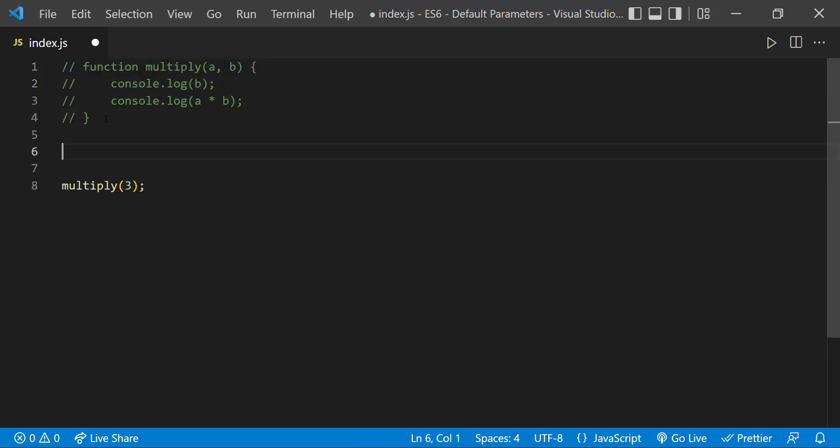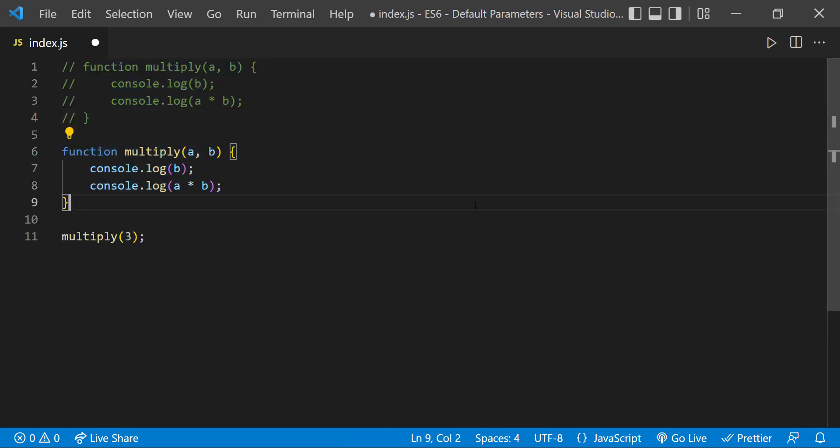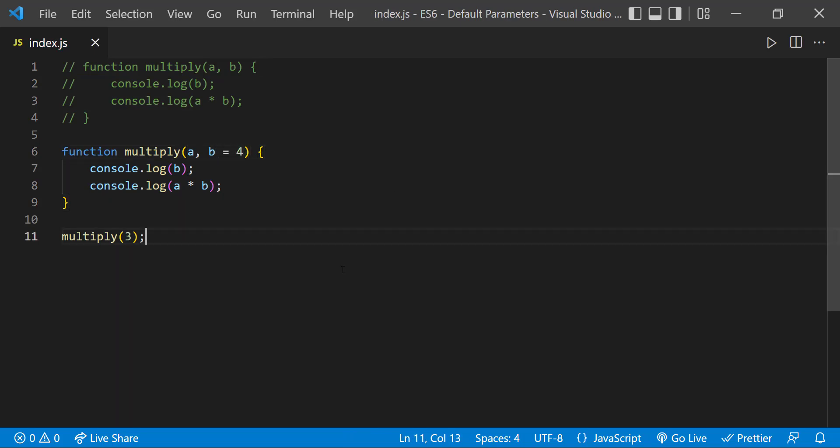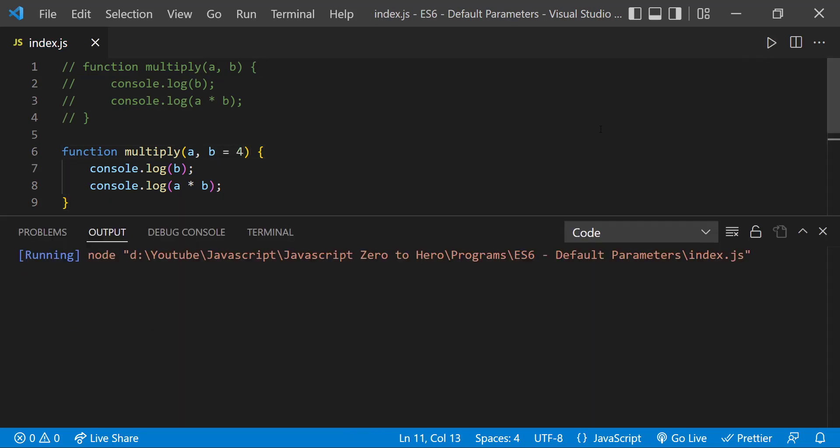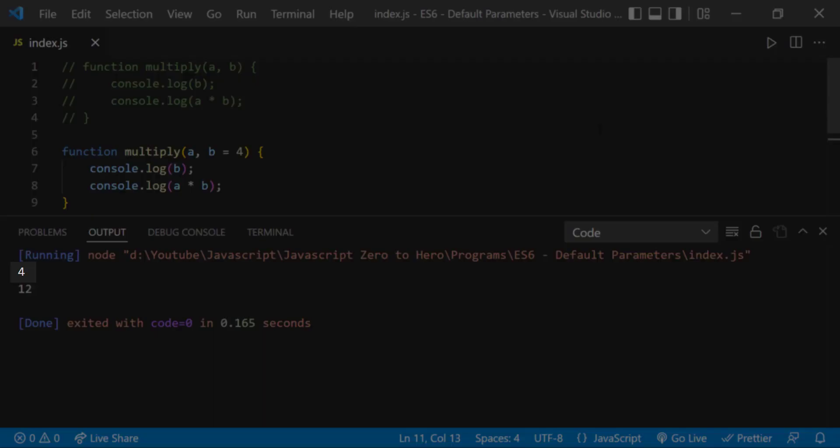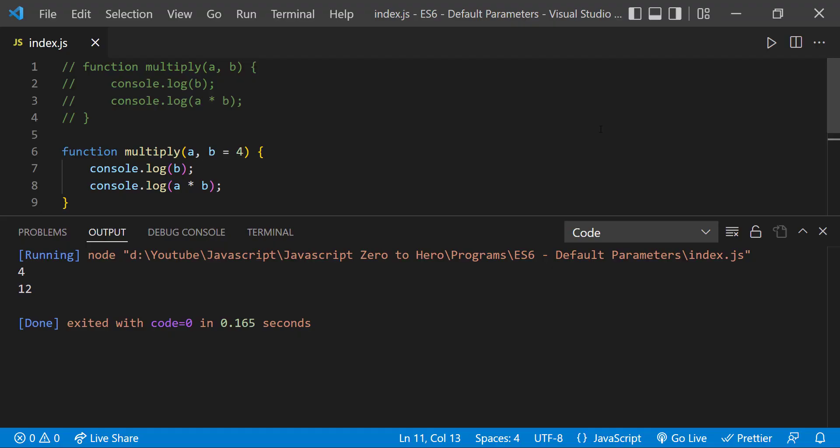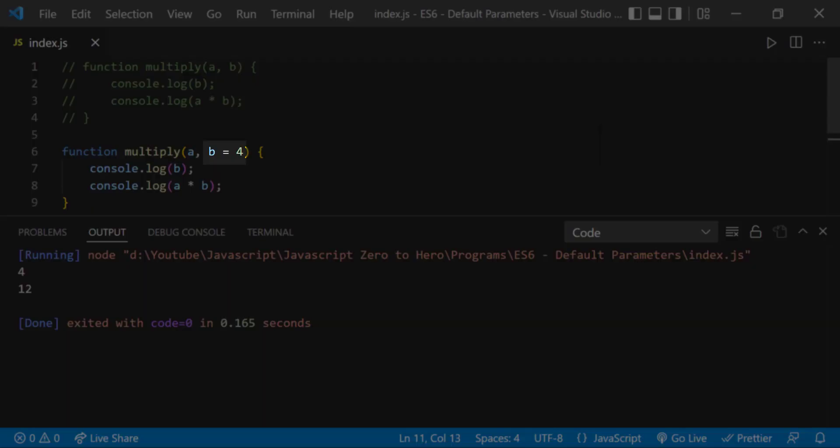In ES6, we can give default value to the parameter like this. Now we get 12 because the second parameter is getting its value from the default parameter.